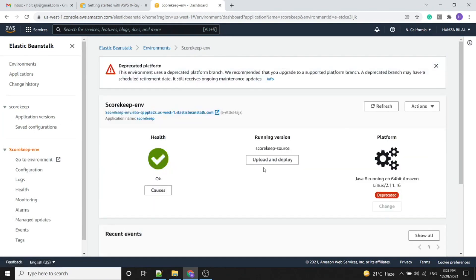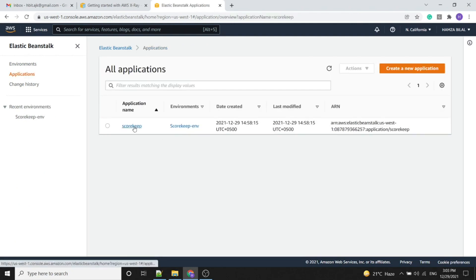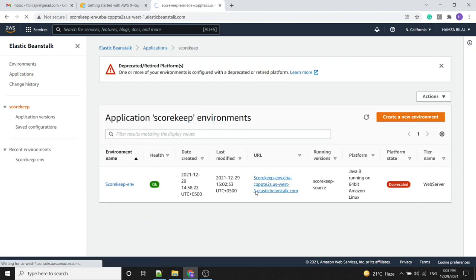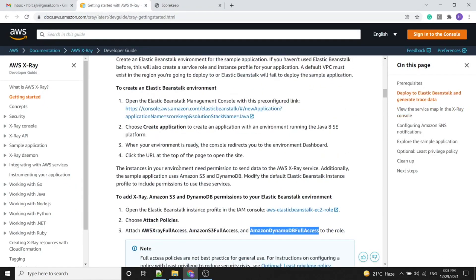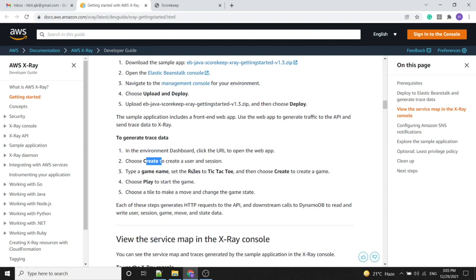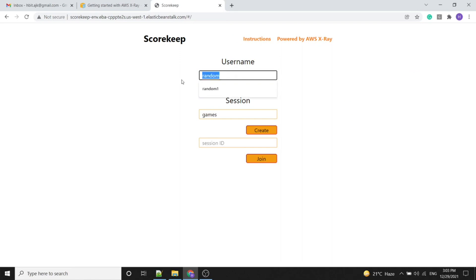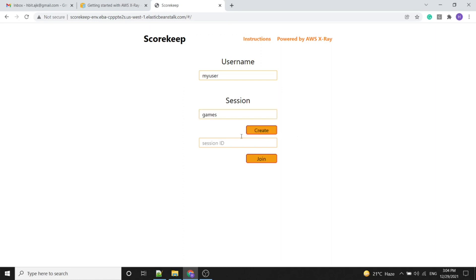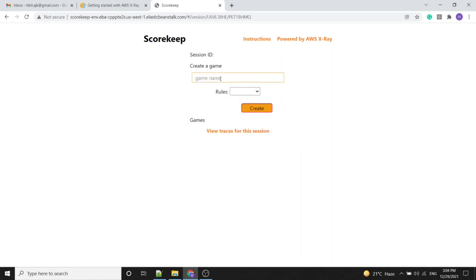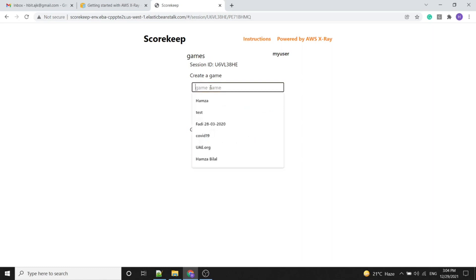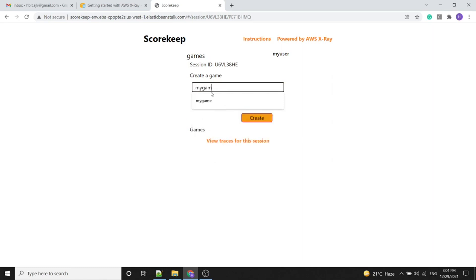The application has launched successfully and we can go directly to the application URL. As per the tutorial, we need to generate some trace data by creating a game session. We give the username 'my user game' and create the session. It will ask for the game name as well, so we enter 'my game one', set the rule to tic-tac-toe, and create the game.